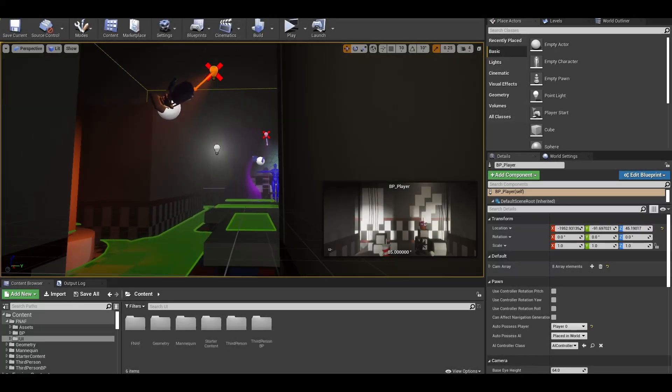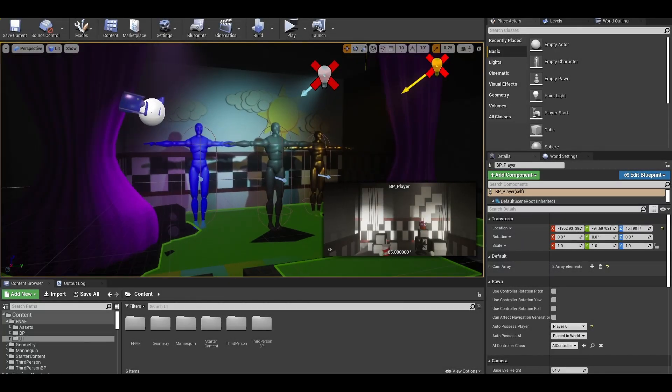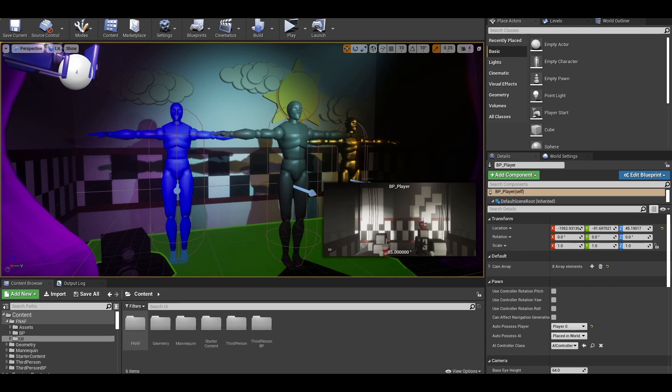Hello, in this video I will be importing animatronic models and showing you a materials system for these models.